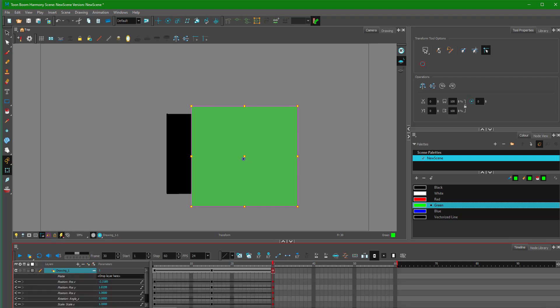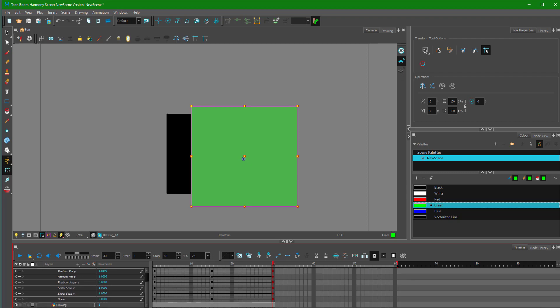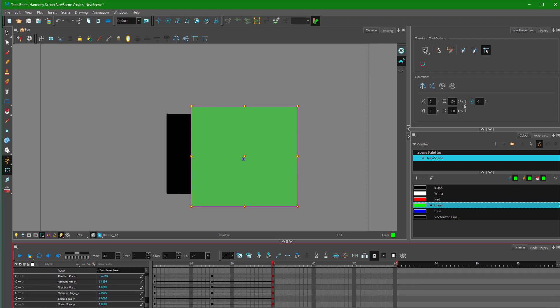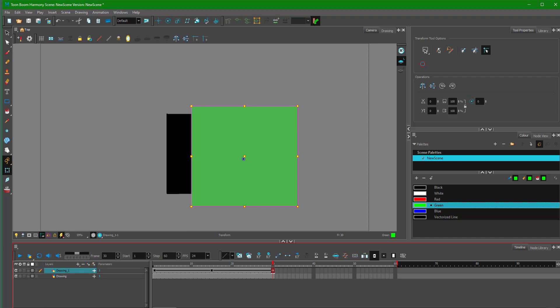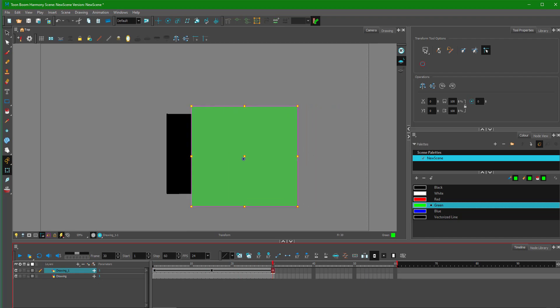This might seem complicated at first, but it's really just positions like X, Y, and Z, and then rotation, scale, and so forth — which we'll see in more detail in further lessons. And if you're used to After Effects, the concept is quite similar; you can assign individual keyframes to individual elements. That is how you work with Z depth inside of Toon Boom Harmony.